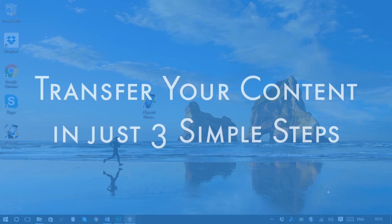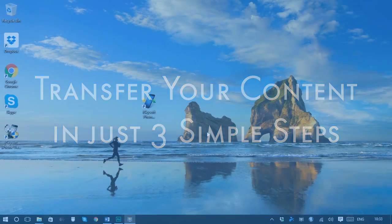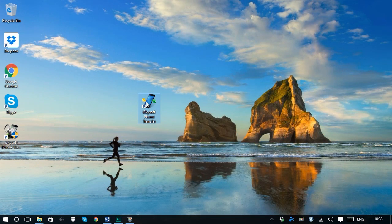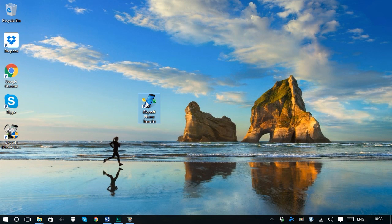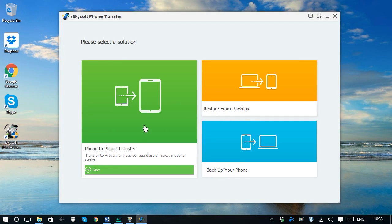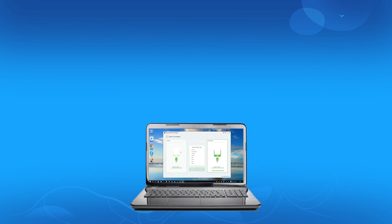You just need three simple steps to transfer your phone data. First, launch phone transfer on your computer and click phone to phone transfer tab to go to the transfer window.